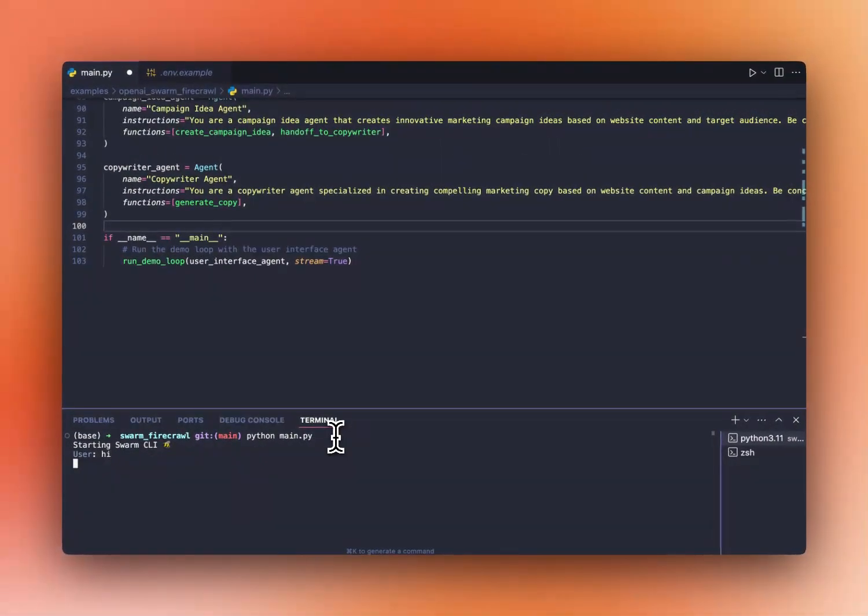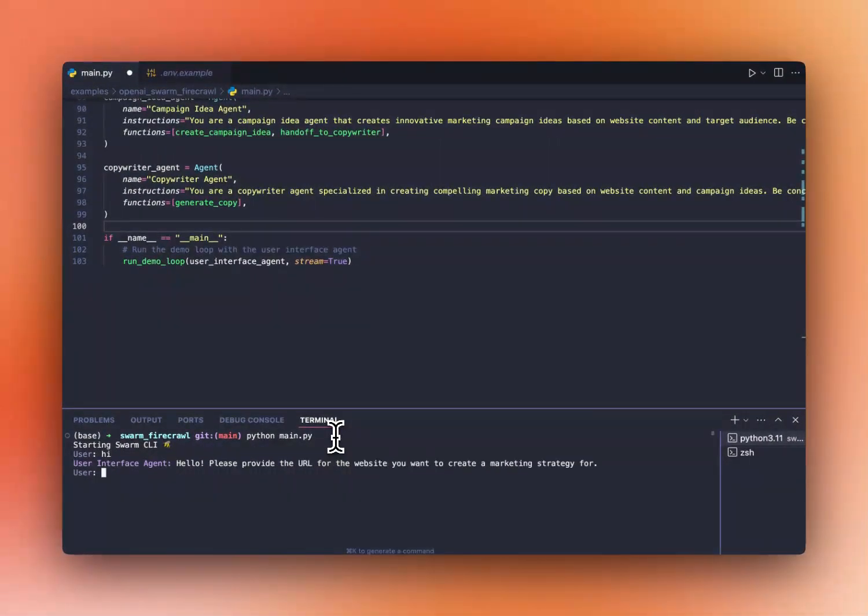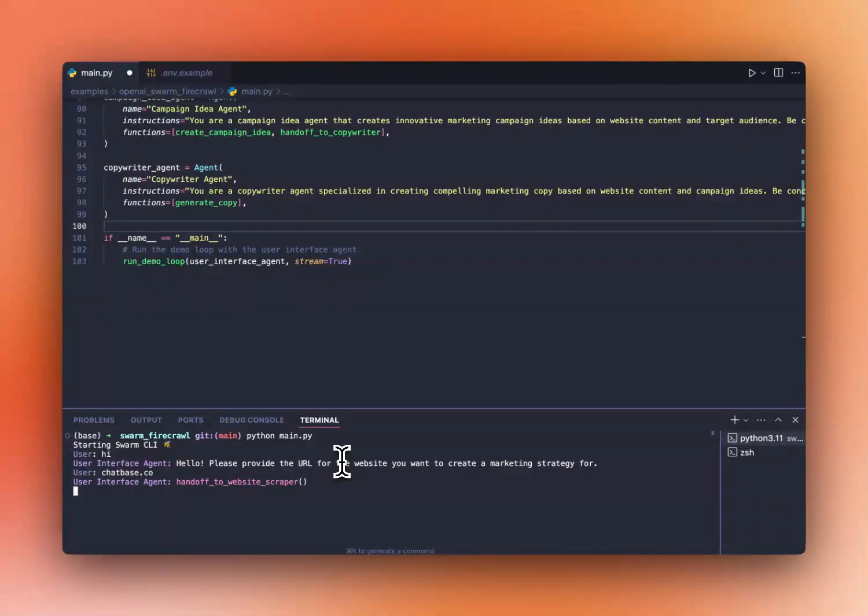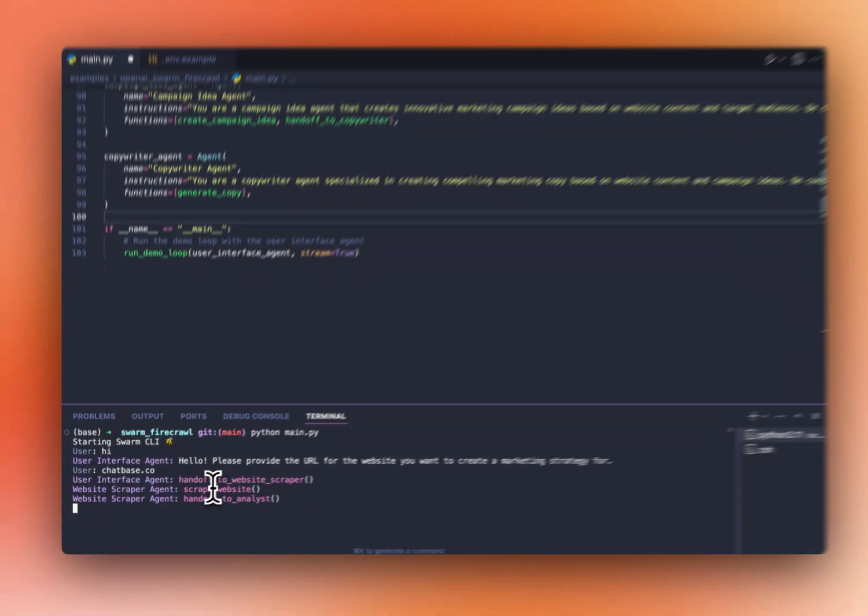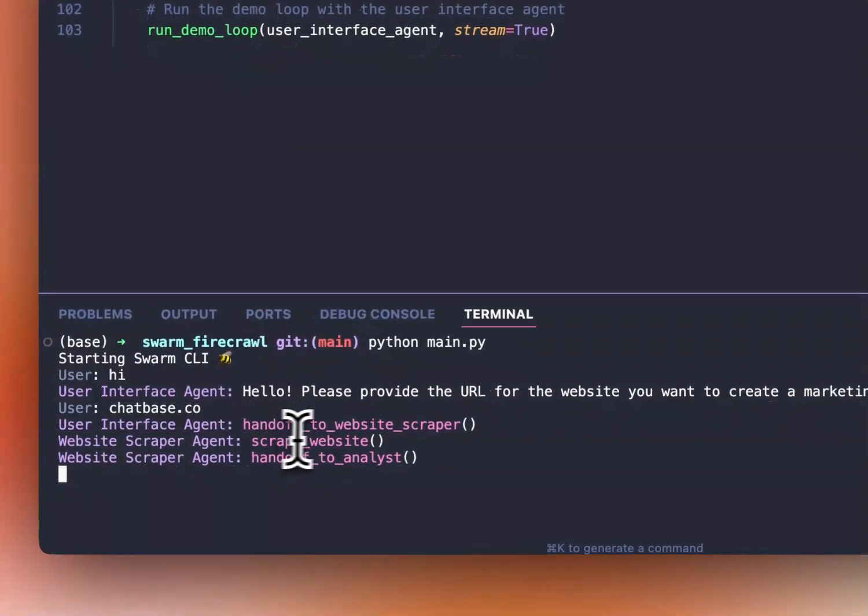Let's start with a hi. As you can see, the user agent will ask for a URL to create a marketing strategy for. So let's try our friends at chatbase.co. Perfect. So as you can see, it's already started to go to the user interface agent, already hands it off to the website scraper, scrapes the website.